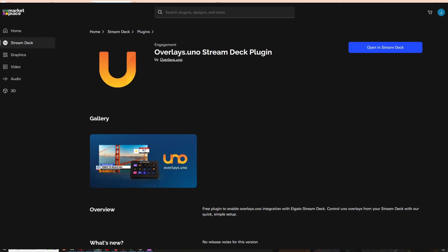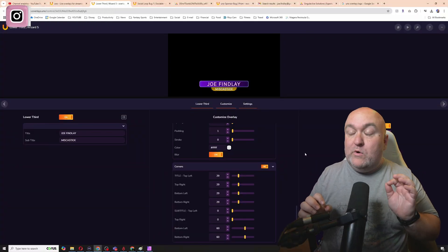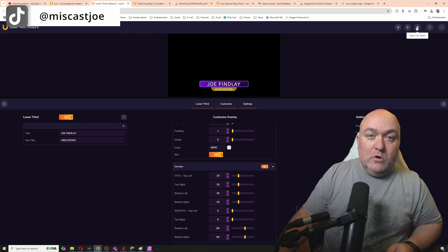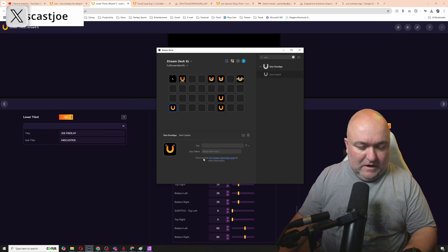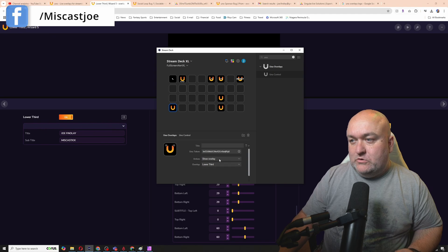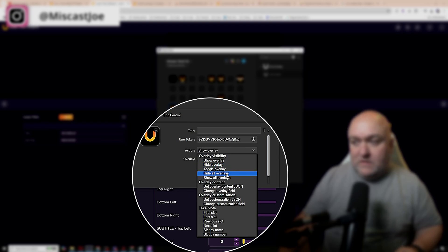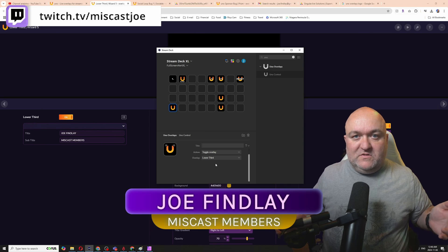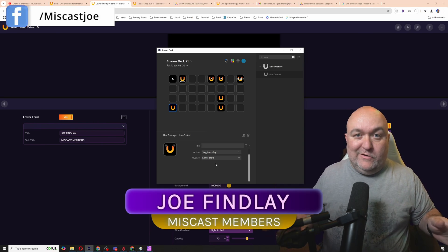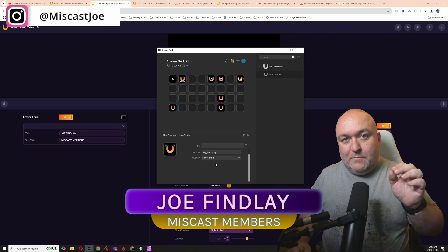You can control it all from your stream deck. Using Uno's stream deck plugin, which you'll find on the Elgato marketplace, you can control every single one of these overlays directly from your stream deck. All you need to do is copy the Uno token from up here, then in the stream deck app drag in a new Uno control and paste the token in. Now you have controls for this specific overlay, with options for overlay visibility — show, hide, or toggle — and overlay content, where you can change overlay fields with the press of a button. You can't do something with this level of control using stream elements, but you can use this on any streaming software as long as you can plug in a browser source.